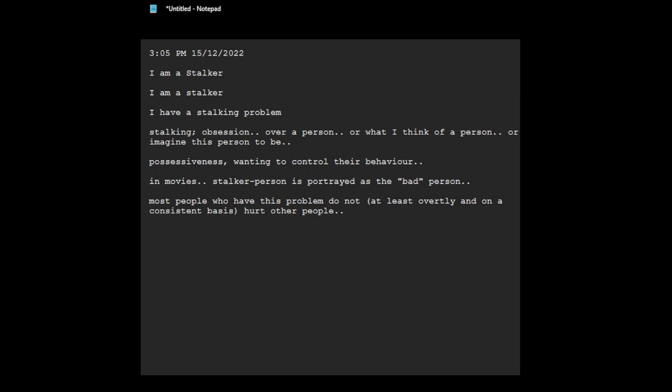I mean, do you want to admit to someone that you have this problem, like that you're a stalker? I mean, no one wants to say that, they will think like, oh my God, you're crazy, you can't go away from me.